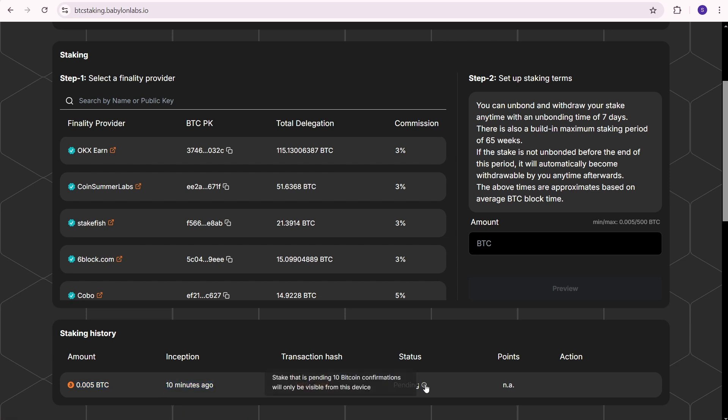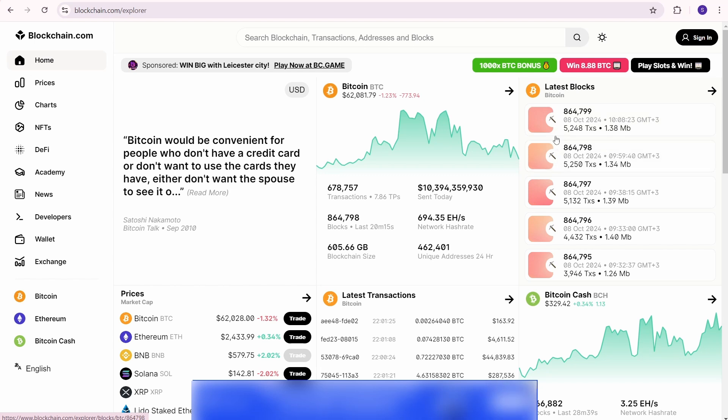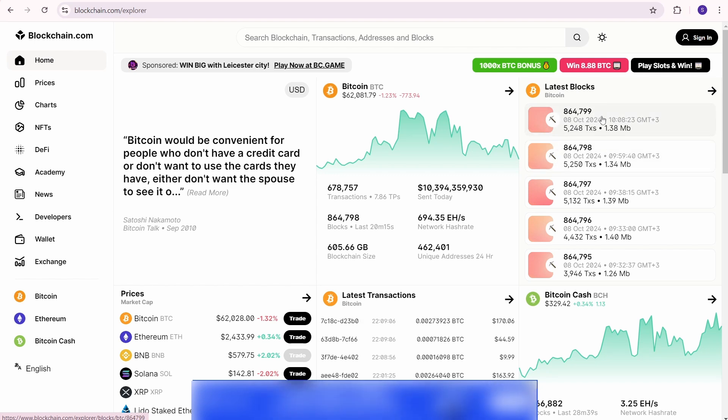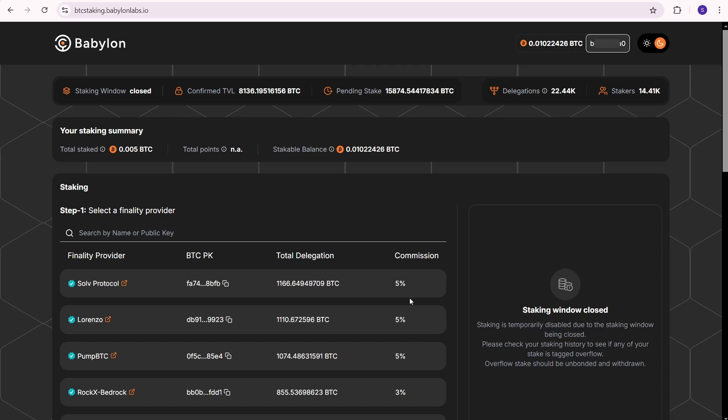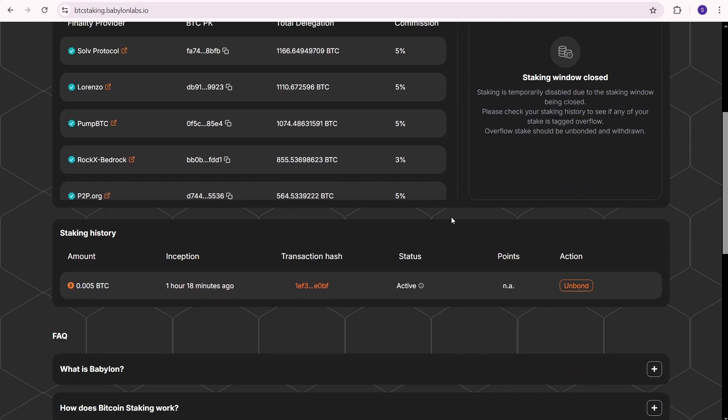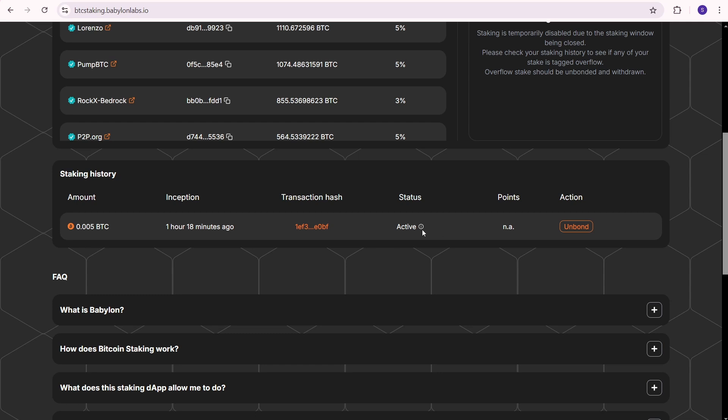The current status is pending, which means I need to wait until Bitcoin reaches block height 864799. I'll pause the video and return later. The current block is 864799, so let's check the Babylon staking page again. Finally, I successfully staked my Bitcoin on Babylon. The status is now active.